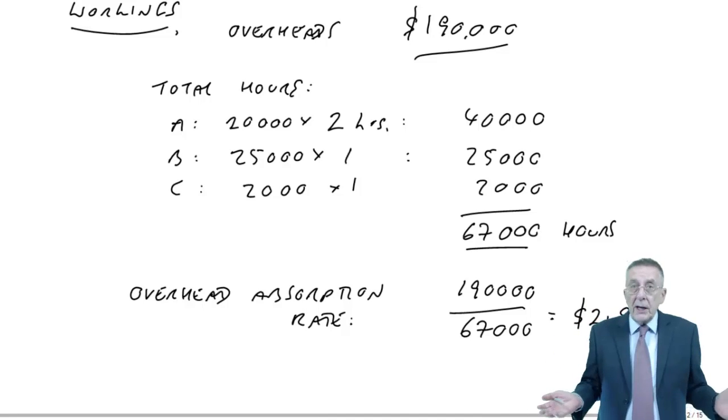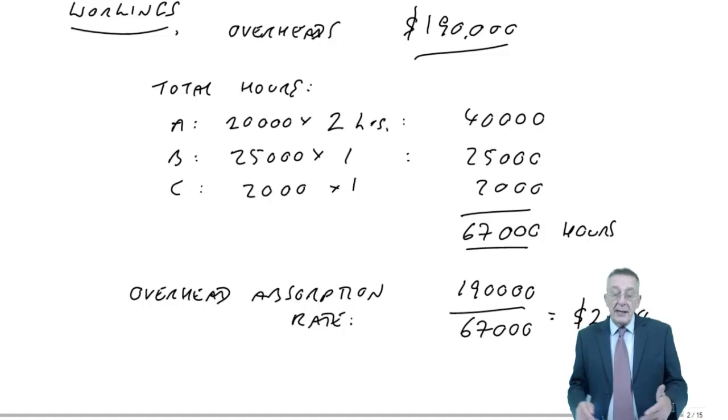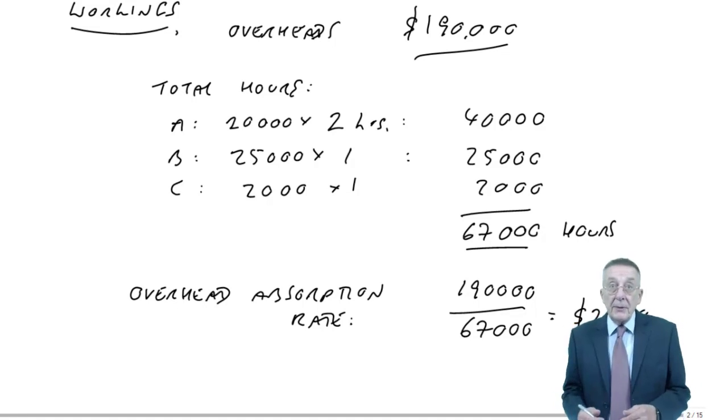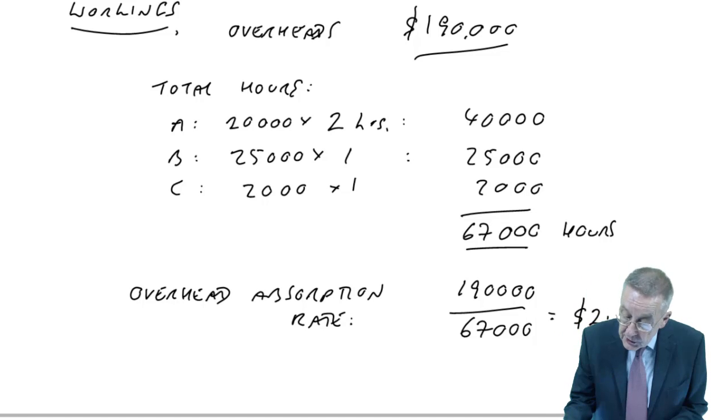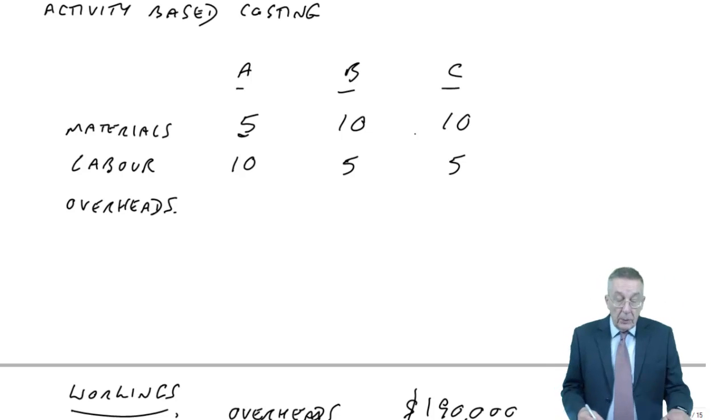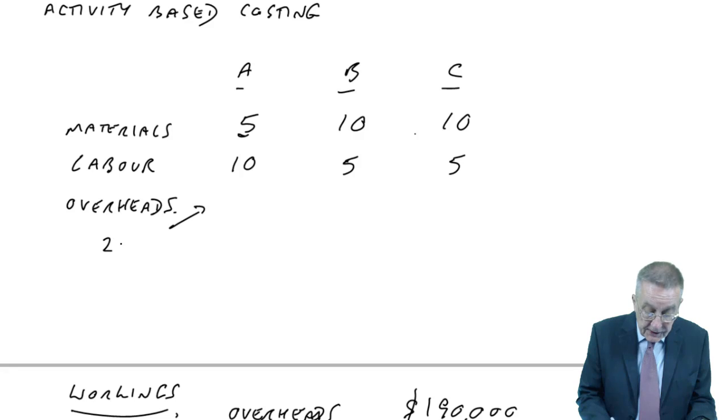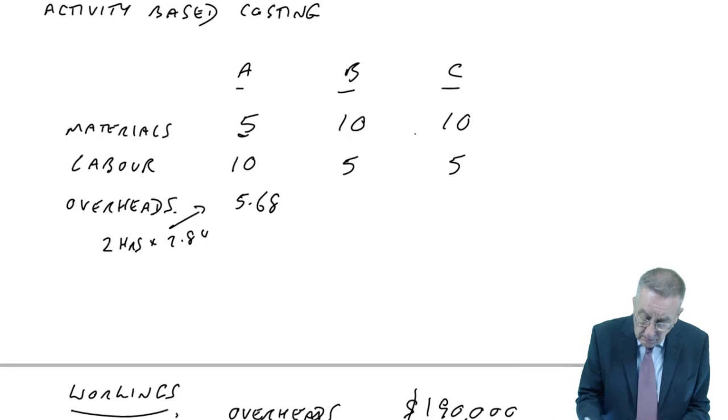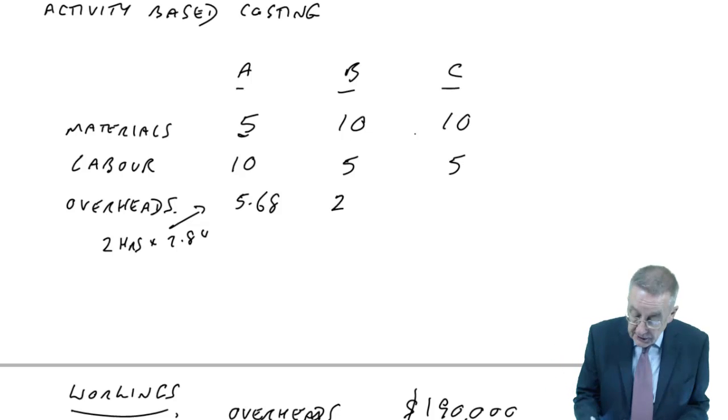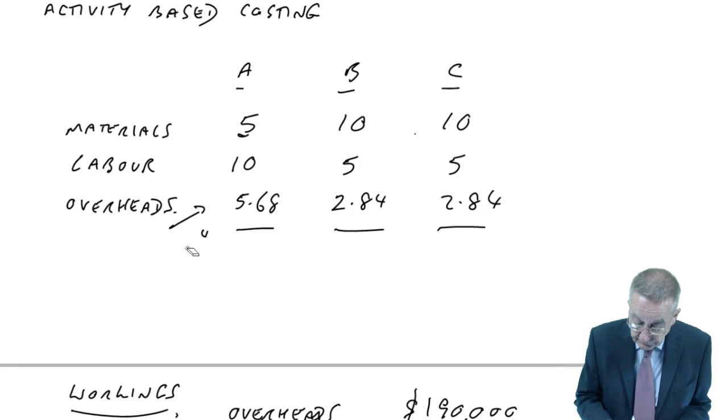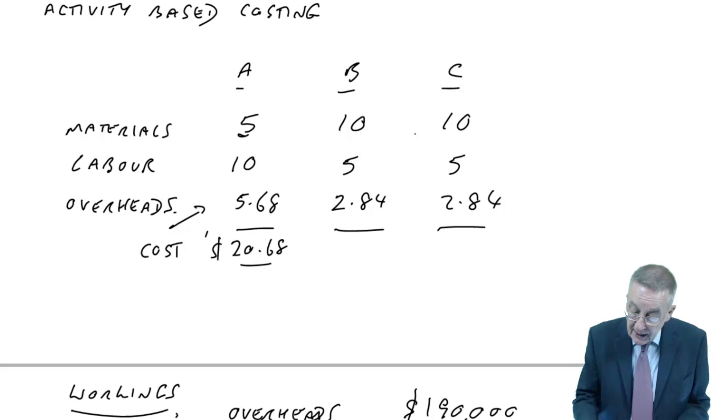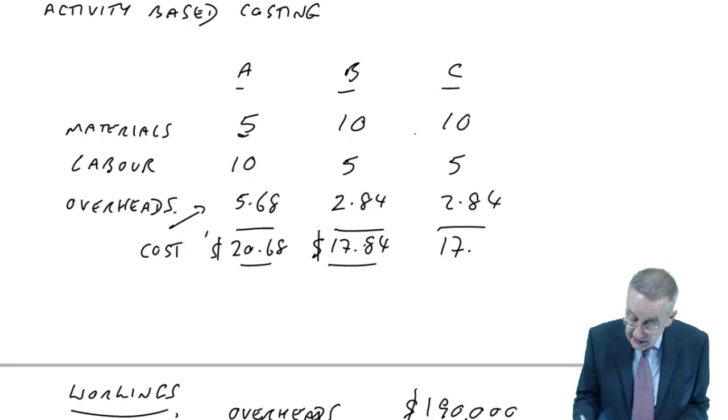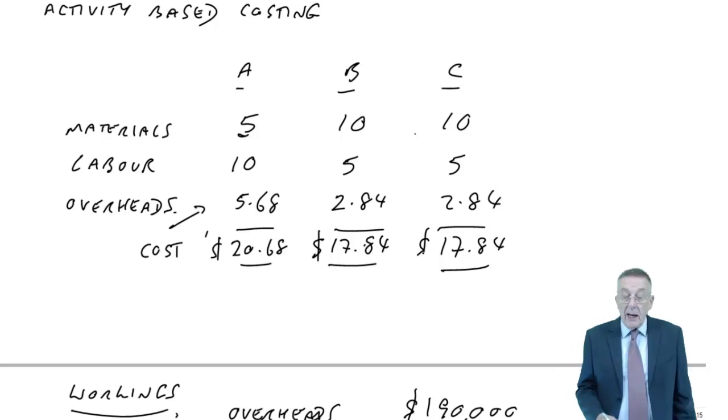When you're doing unit costs, don't worry too much about rounding, but normally the unit costs go to the nearest cent. Having worked out that the overheads are costing us $2.84 an hour, now we can finish off the cost cards. At $2.84 per hour, product A takes two hours a unit, so $2.84 times two is a total of $5.68. Products B and C only take one hour, so $2.84 a unit. And now we've got it. The total cost: $20.68, $17.84, and again, $17.84.